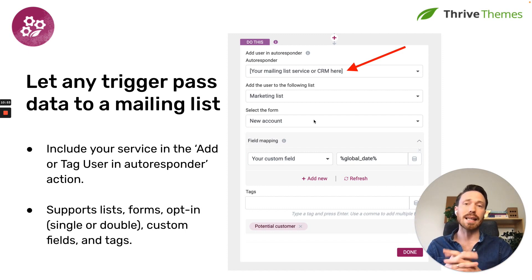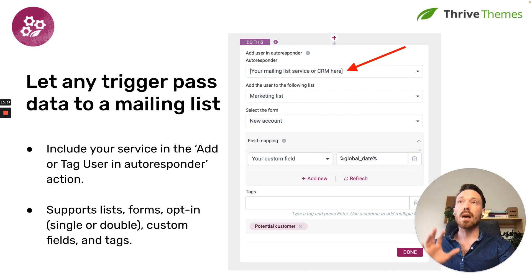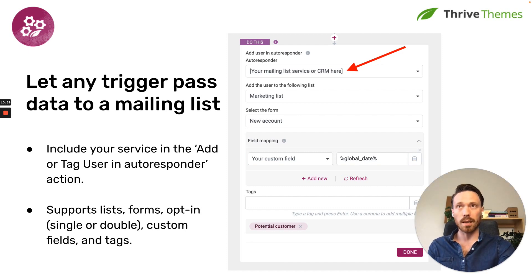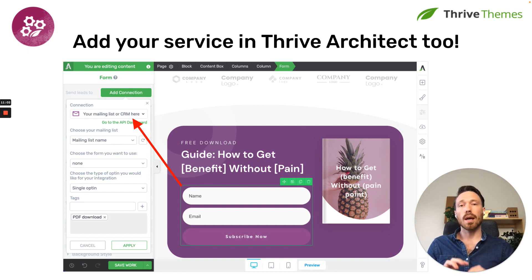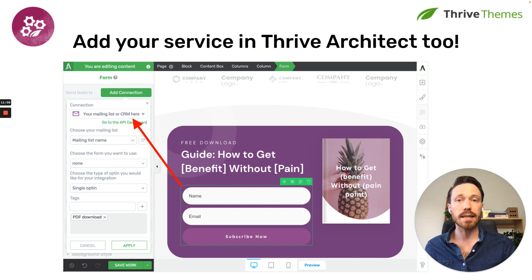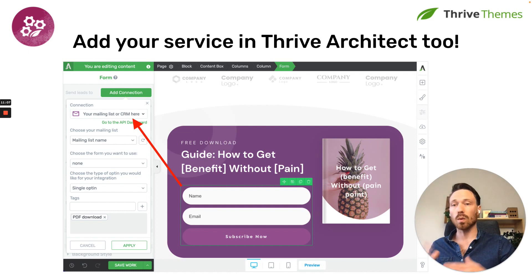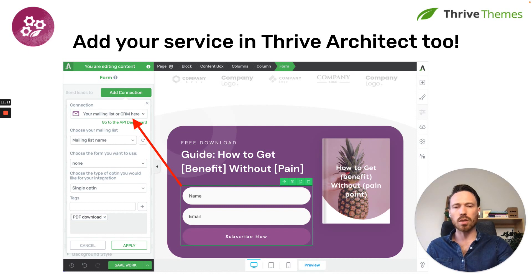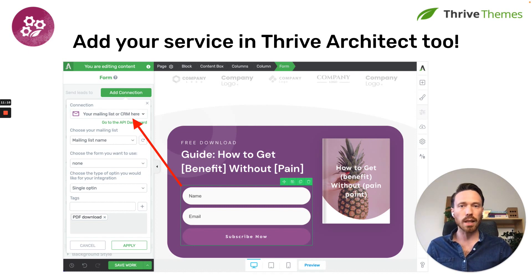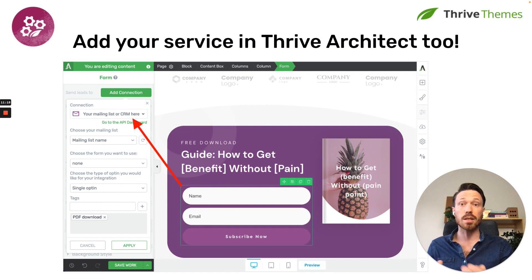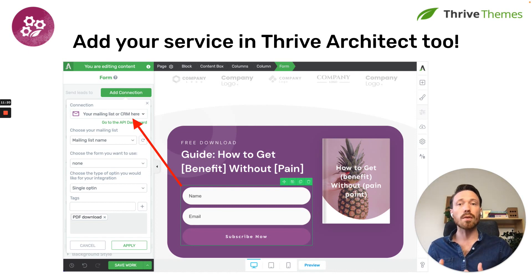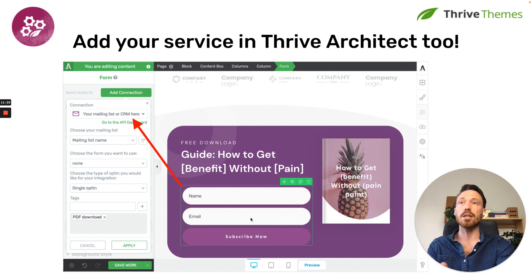But what's really exciting is that if you have a mailing list tool or a CRM, by integrating with Thrive Automator, you will also get your service registered in Thrive Architect. Thrive Architect is a visual website builder for WordPress. And our visual editor, it works across a bunch of different plugins that we have. Thrive Architect, Thrive Leads, Thrive Quiz Builder, Thrive Apprentice, Thrive Theme Builder, they all use our visual interface.